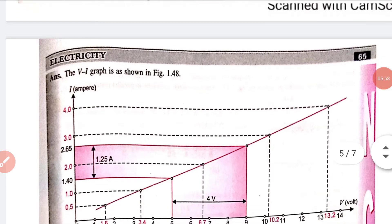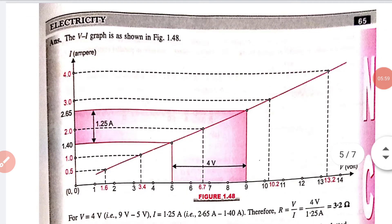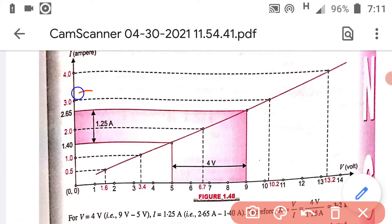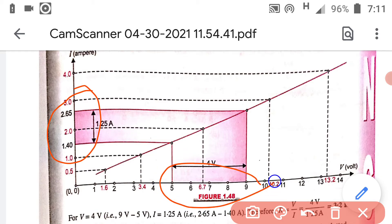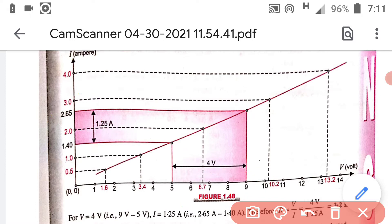You can see the graph is drawn and two values are taken — this is ΔI and this is ΔV — then divide and you get the resistance.